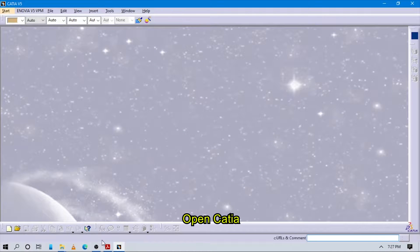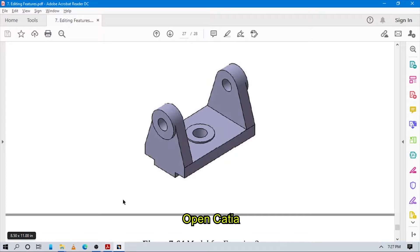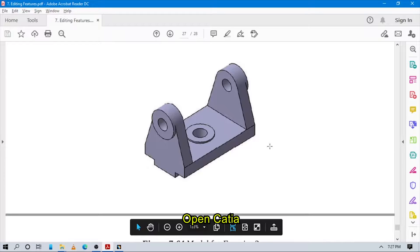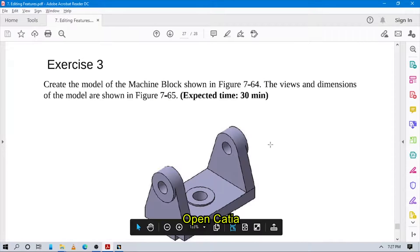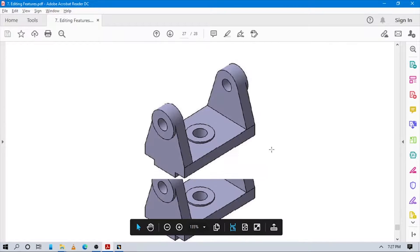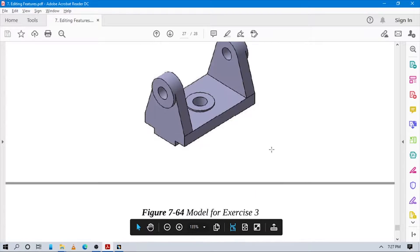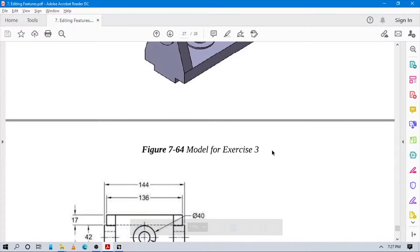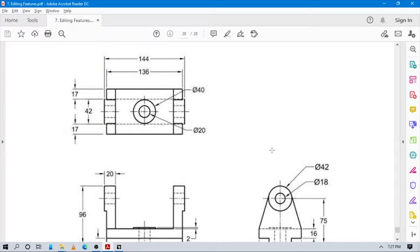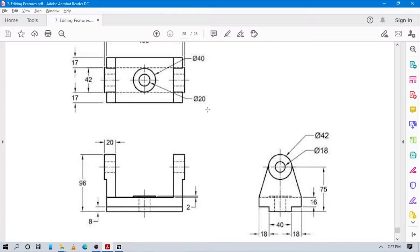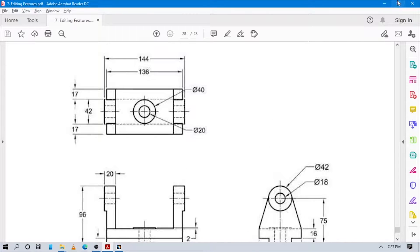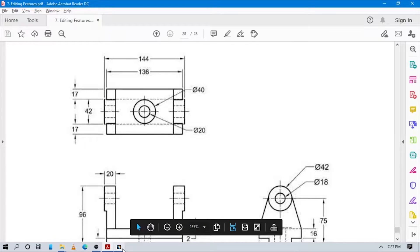Welcome guys, let's check the general simple part in our CATIA K2 software. Here you can see the 3D model of this part, and at the bottom you can see the two sketches of this one part.